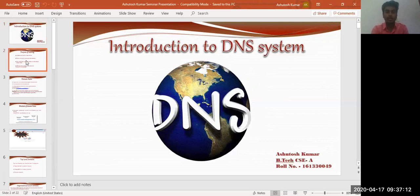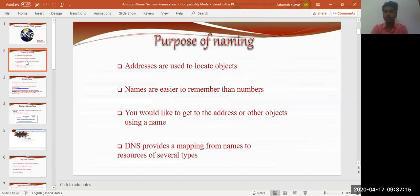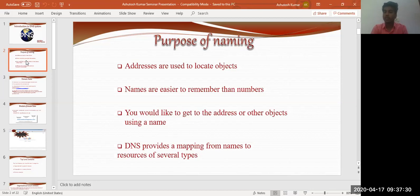So what is the Domain Name System? The purpose of naming: as we know, the domain name system assigns a domain to various websites so they can acquire a certain ID. Addresses are used to locate objects; names are easier to work with than numbers. If you want to get the address of an object, you can use that particular name to get the address. The domain system provides a mapping from names to various resources of several types.